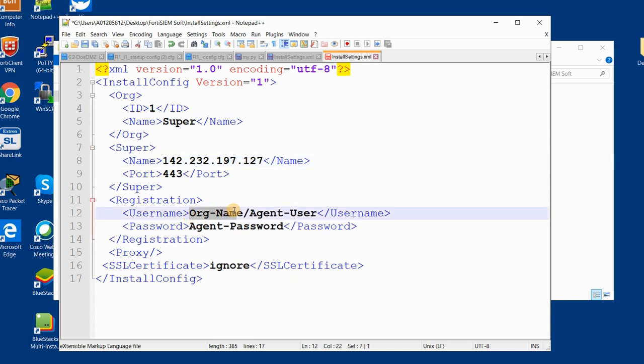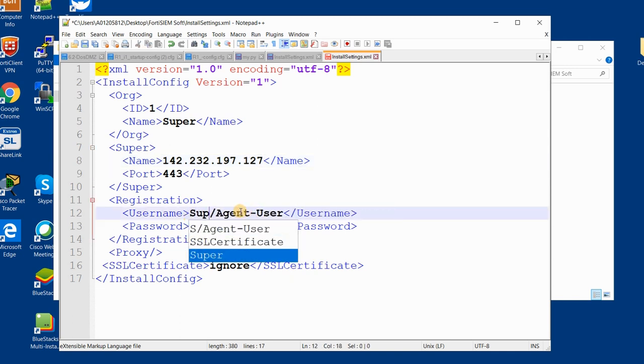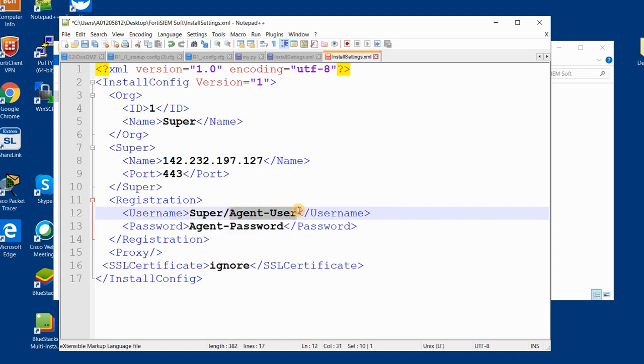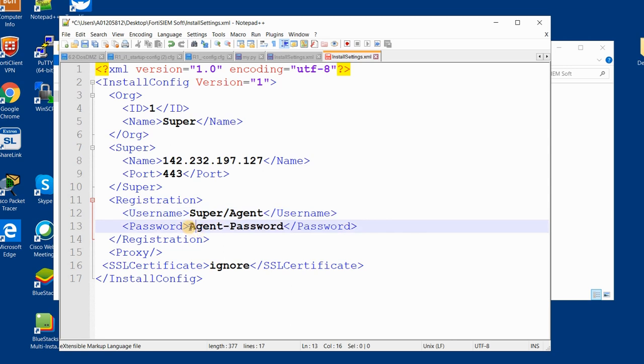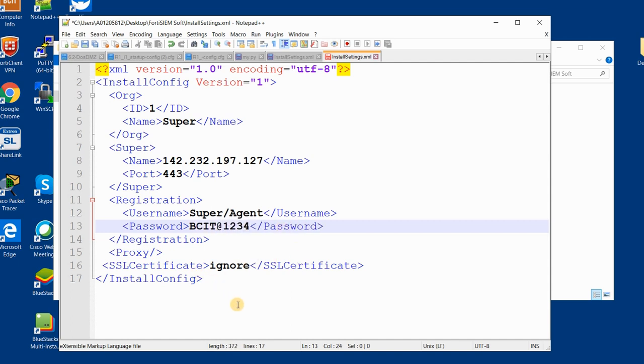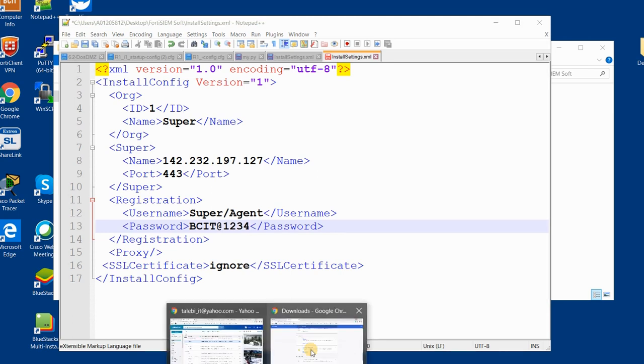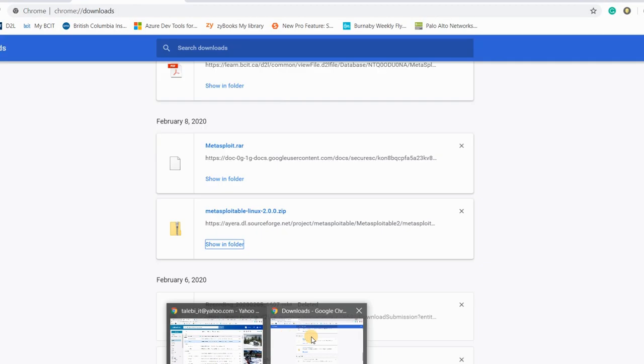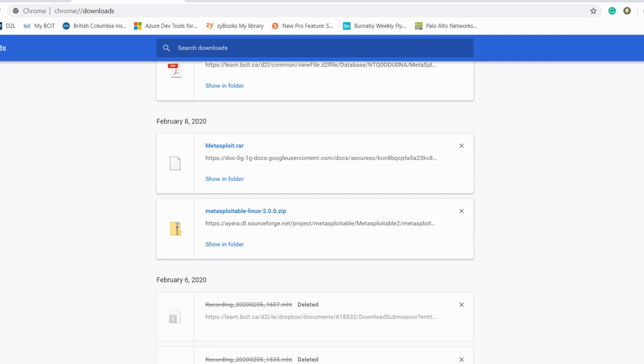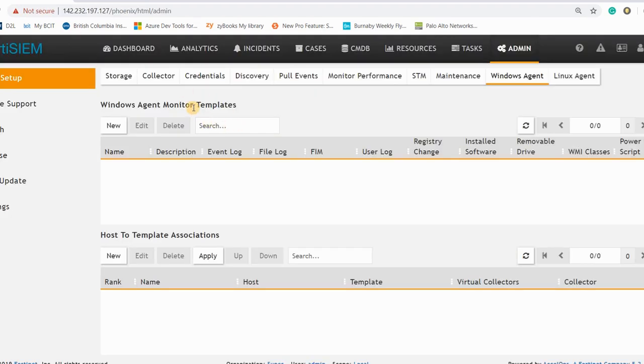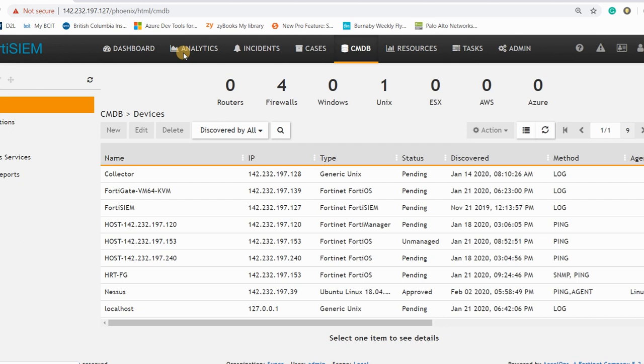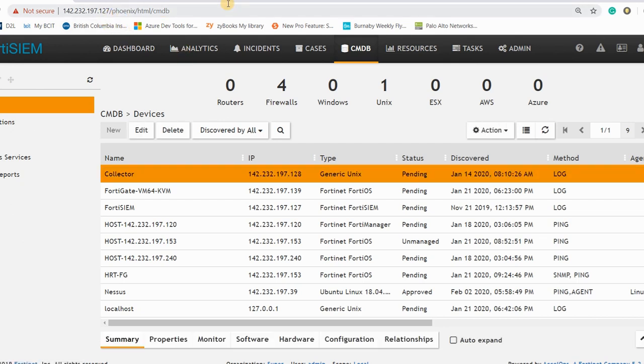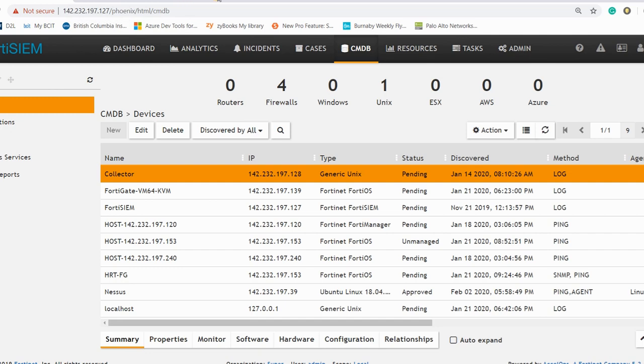Organization name again here is super, and the agent user is agent in my case, and agent password I think is PC IT at 1234. I guess I can check it, double check everything in my FortiSIEM.